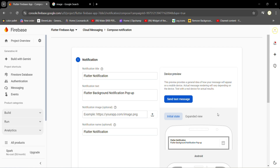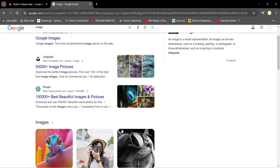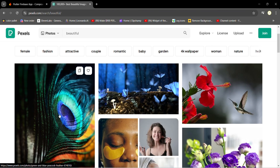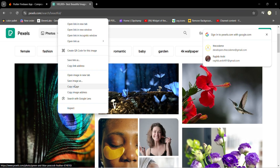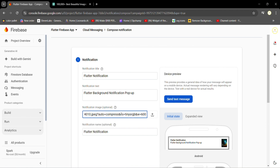In the previous video I forgot to mention how to send a notification with an image, that is why I'm covering this in this video. Go to Google and open any image, copy the image address, and paste it here.